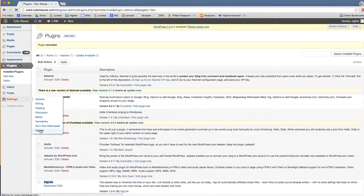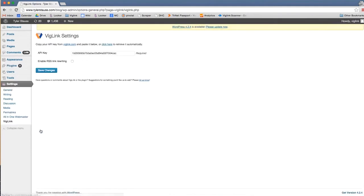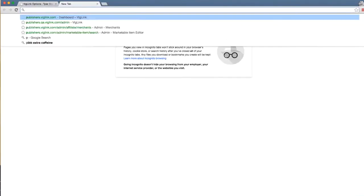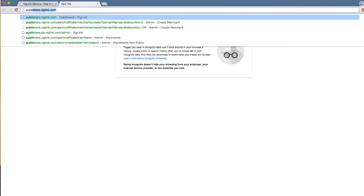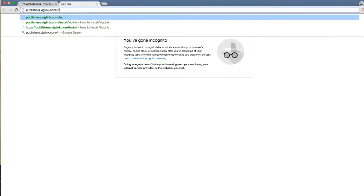From there, you'll see that you need to paste in your API key. This can be found by heading back to the install page on your VicLink account. The URL is publishers.viglink.com/install/VicLink.